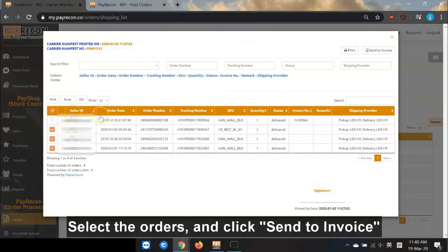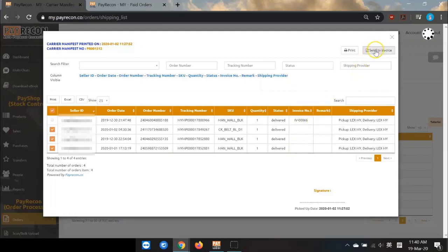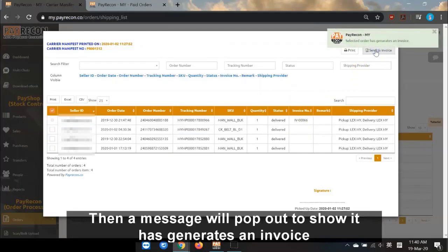Select the orders and click Send to Invoice. You can see currently the invoice number is empty. Click Send to Invoice. Then a message will pop up to show it has generated an invoice.